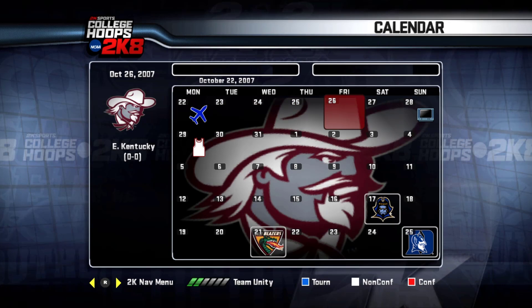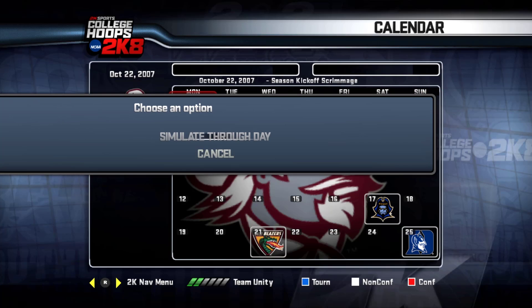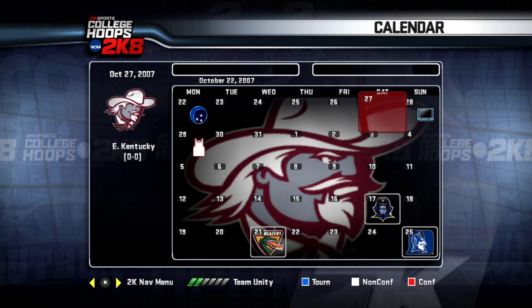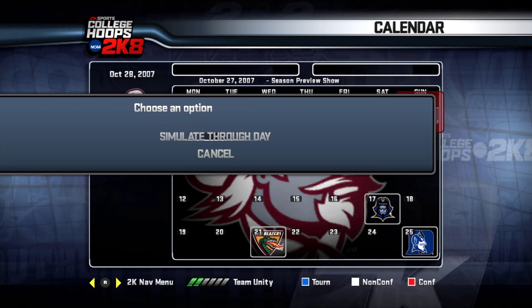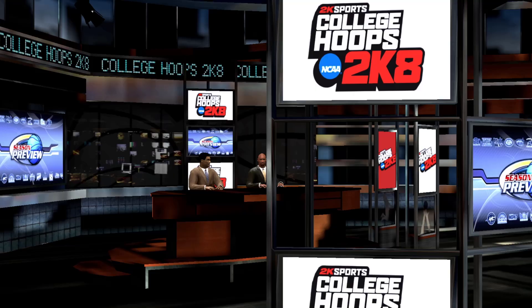Let's go ahead and go to our schedule — we're going to simulate. We're going to go to the preview show; I want you to see that. We got the midnight madness right here. We're going to simulate through to this point right here and show you the preview show. Hopefully I'll get that working correctly. Let's select simulate through the day and see if we can watch this preview show.